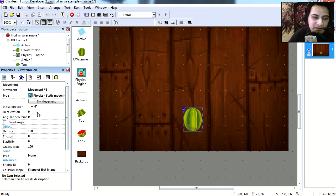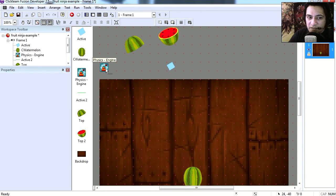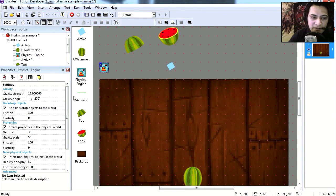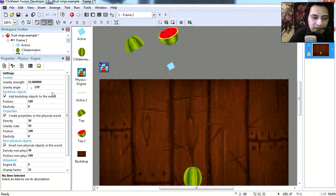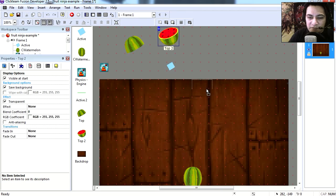These are the settings I'm using for the physics engine. If you double click on it, you can see that I'm using 15 for gravity strength and everything else is pretty much the same. Now these two objects here are for when you cut the watermelon.